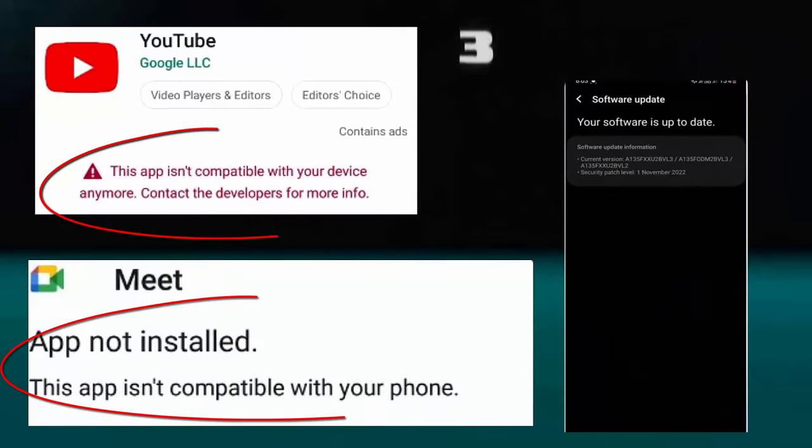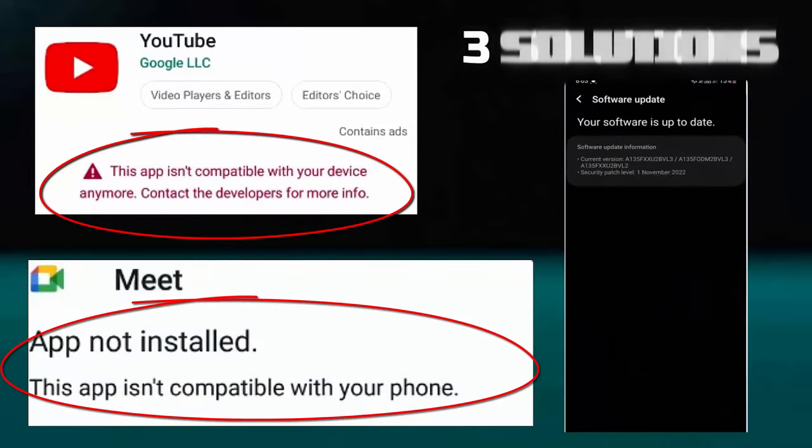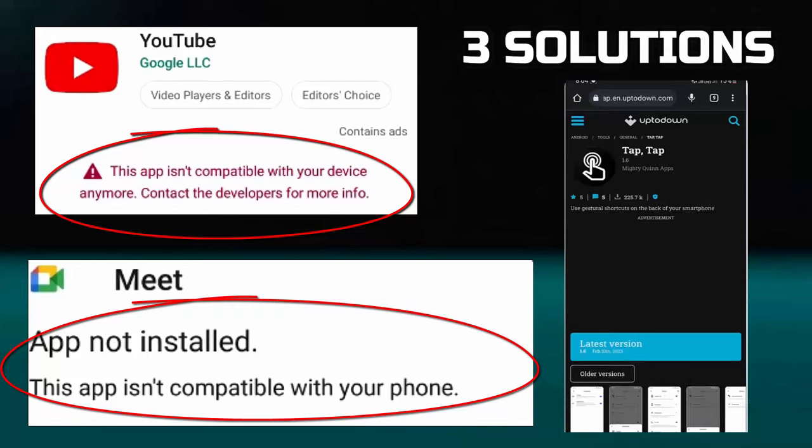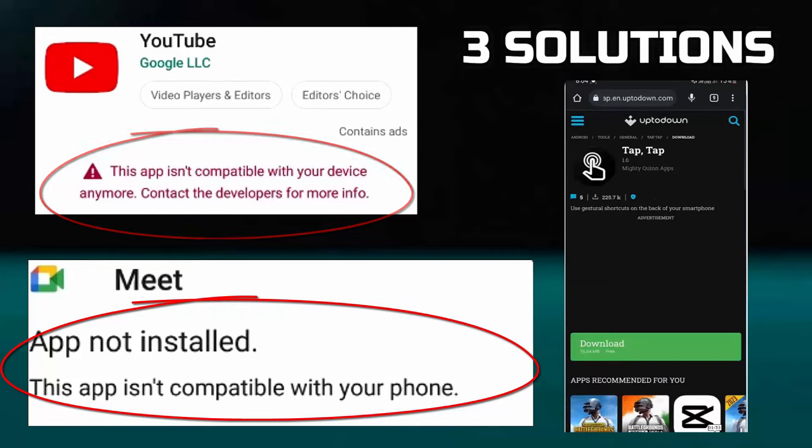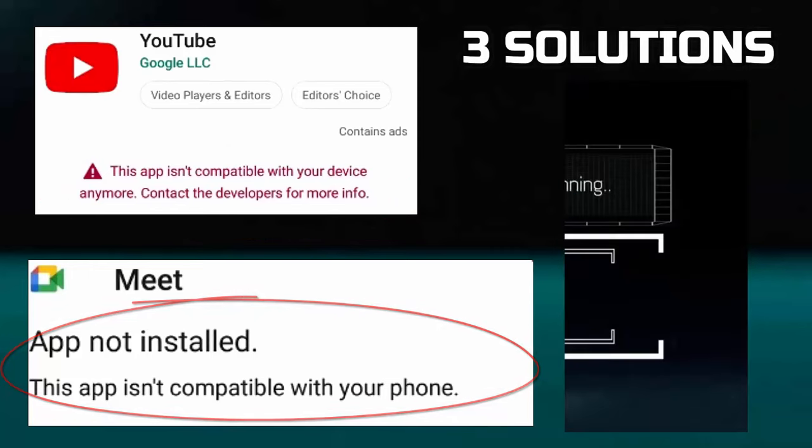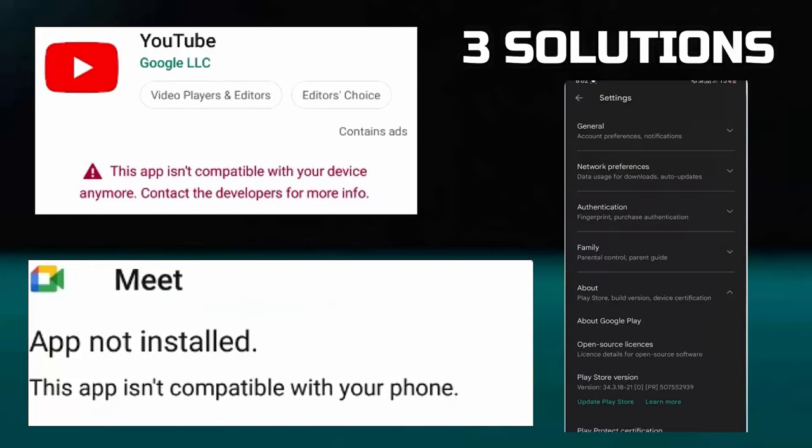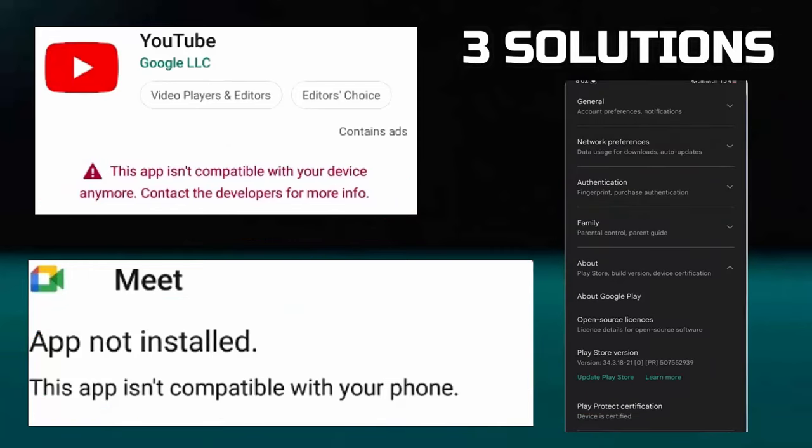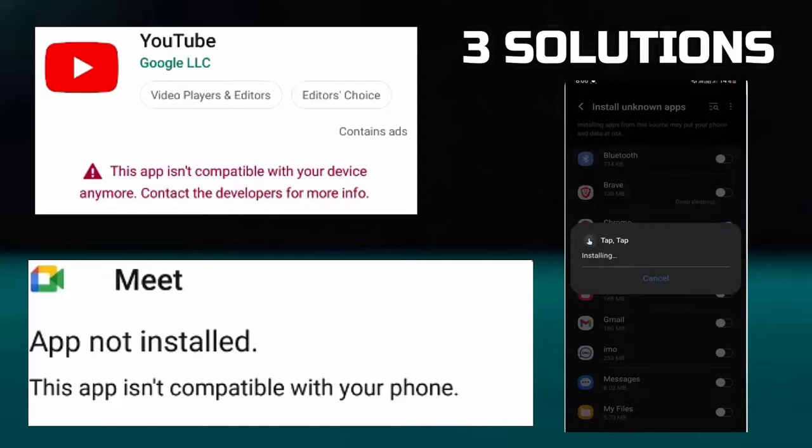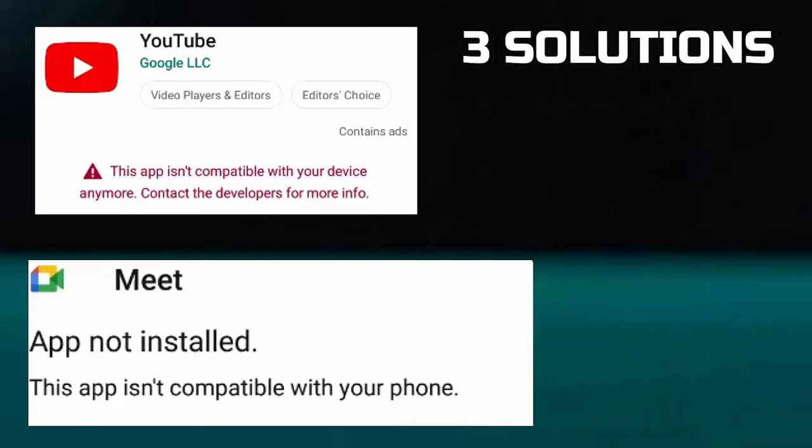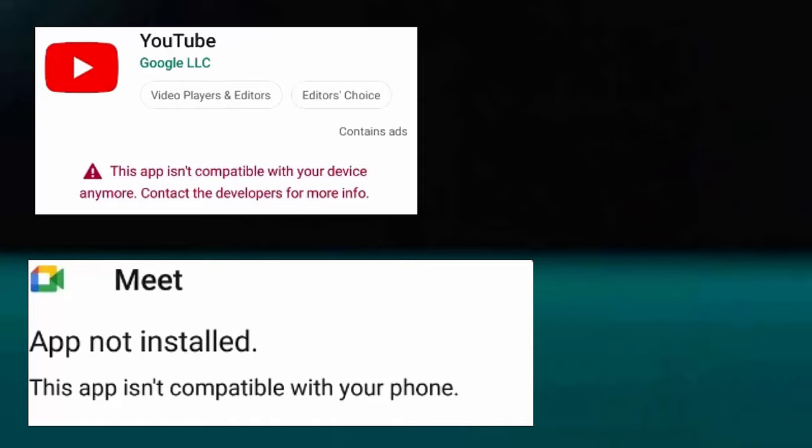Hello there, in this video I will show you how to fix this app is not compatible with your device anymore, or how to fix app not installed as app is not compatible with your phone using a Samsung Galaxy or any Android phone. So let's get started.